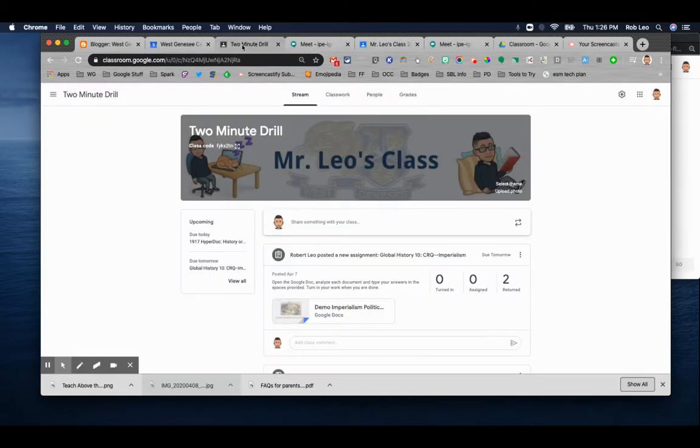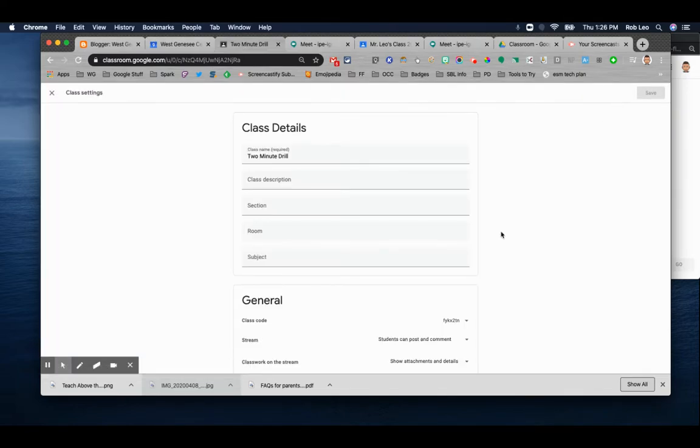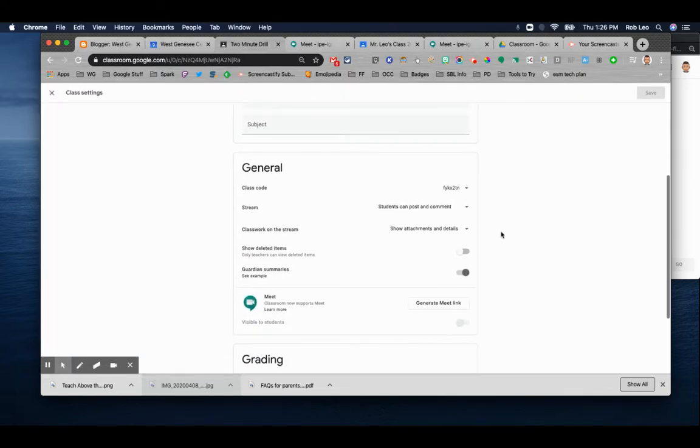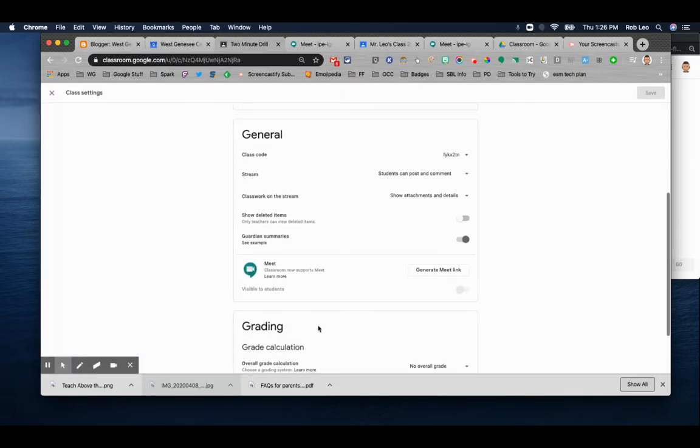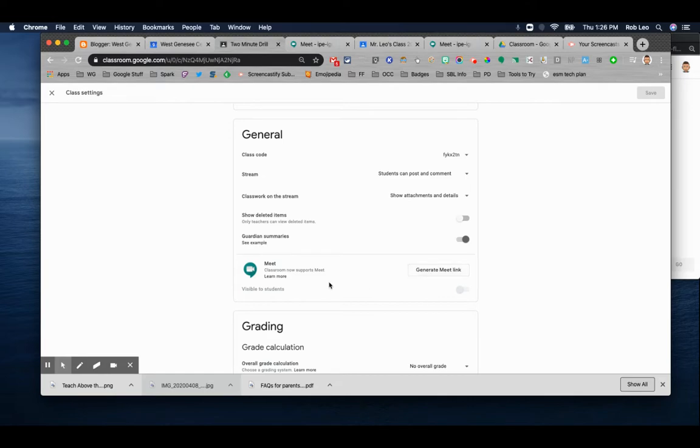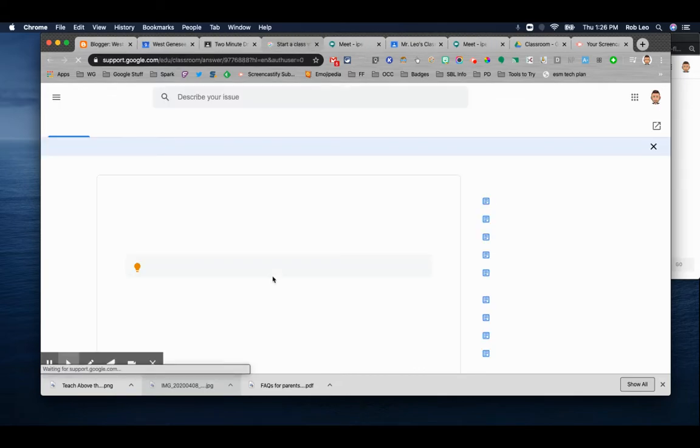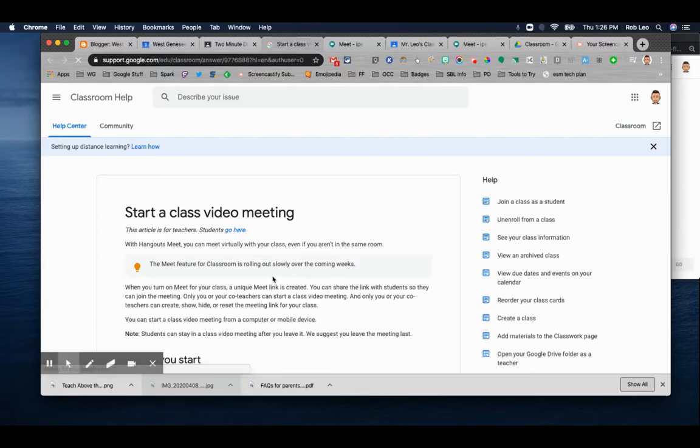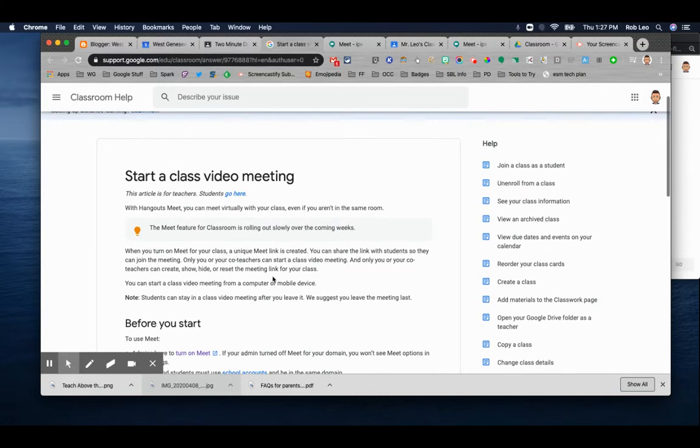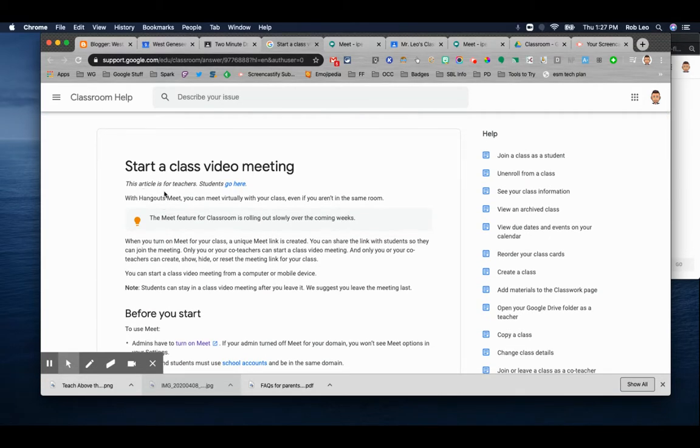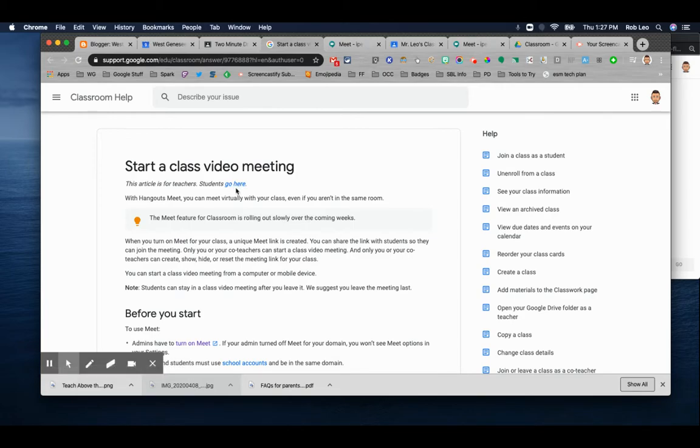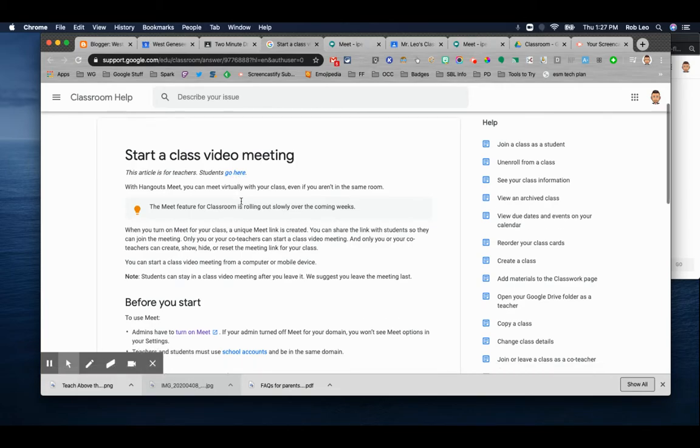So I'm in a Google Classroom, and if you look at the gear setting, you scroll down to General, you can see that Meet is now supported within Google Classroom. And to get started, you can just generate a link. But before you start, check it out. There's some Learn More, so you can see the ins and outs of just exactly what you're getting into. Notice this article is meant for teachers. Students should go to a different site if they want to learn more about it.